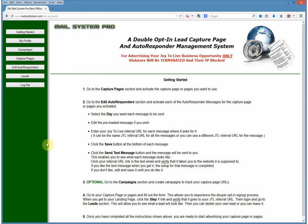This system is for your Joy2Live business only. If you try to advertise any other business using the system, John has put a special thing in there — it will catch you. Anybody who violates this and tries to advertise anything but their Joy2Live website will be terminated from being able to use this system, and their IP will be blocked permanently. So please use this system only for your Joy2Live websites.